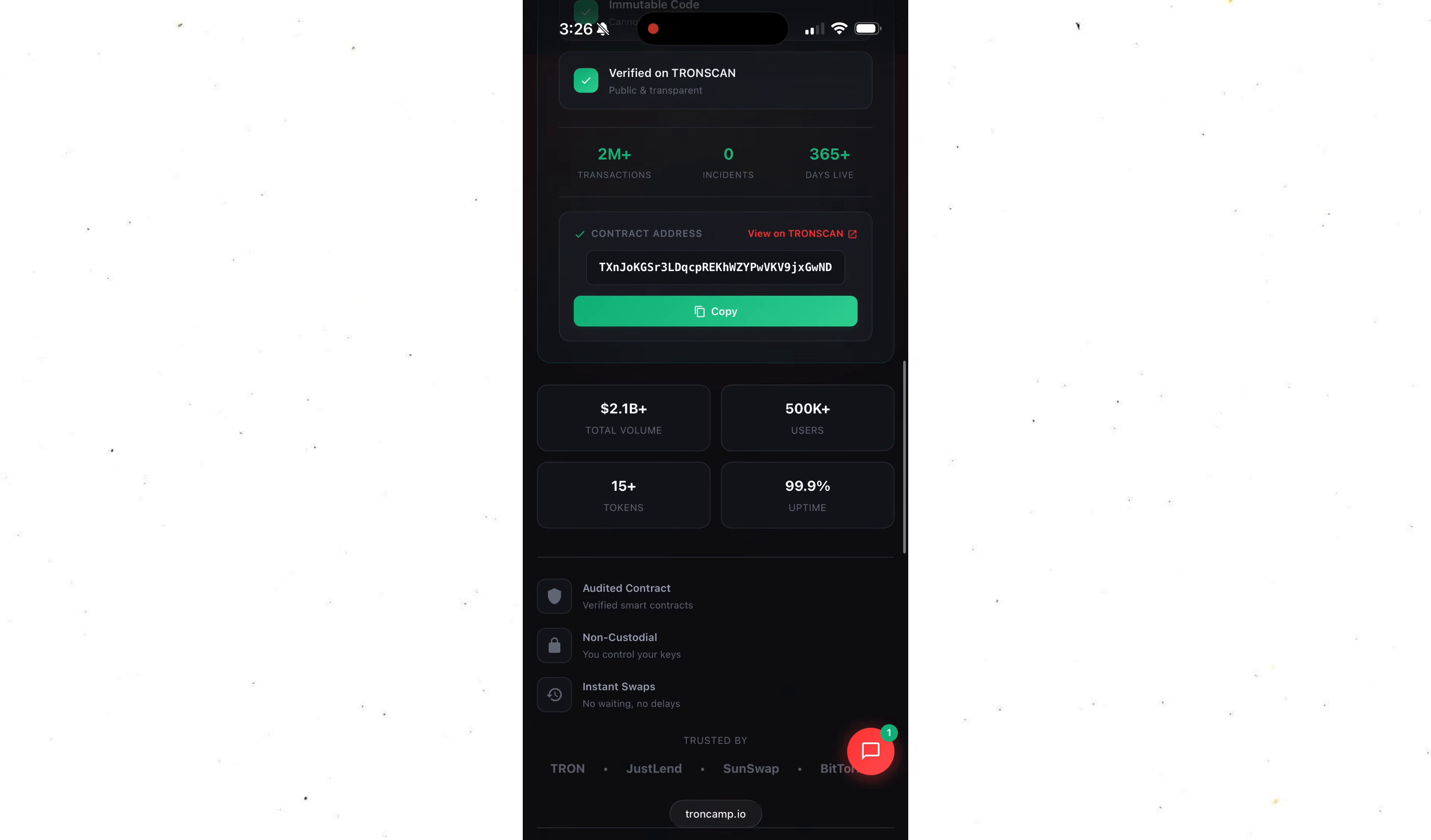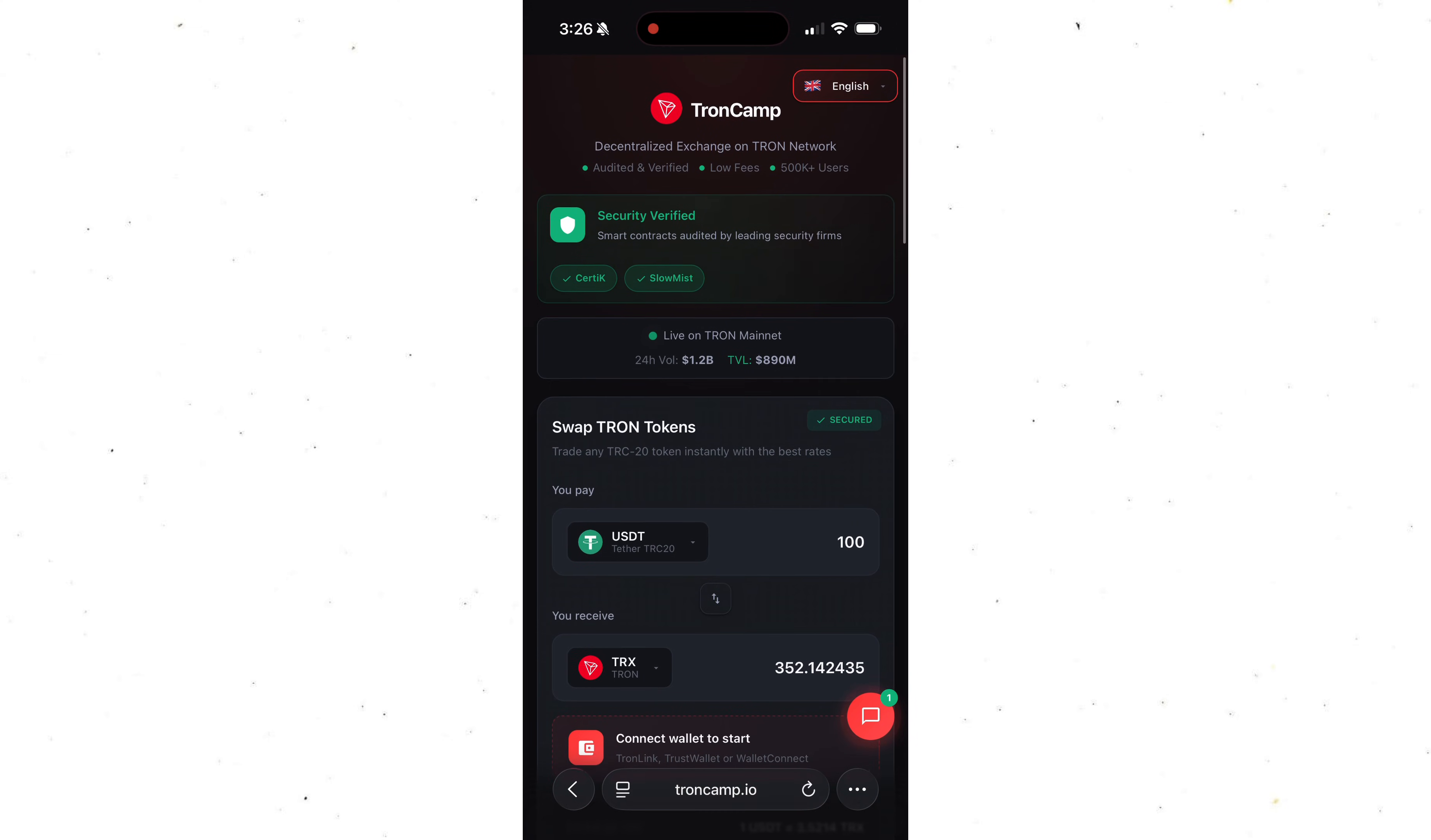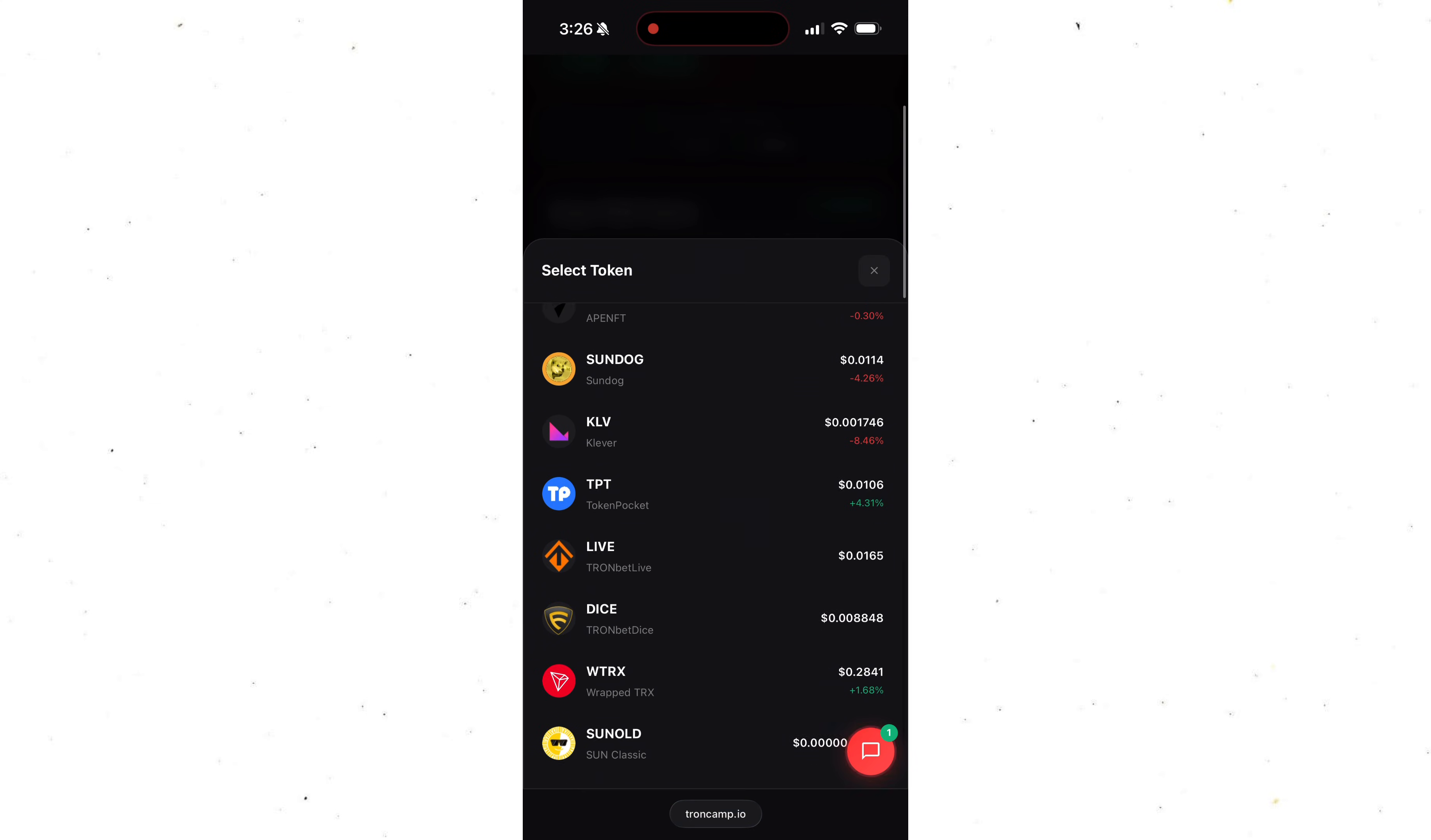Alright, let me show you how everything works. It's all super simple. First, we choose a pair we want to swap. This exchange supports all the popular tokens in the Tron network.